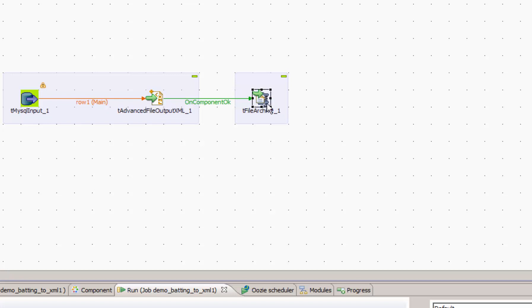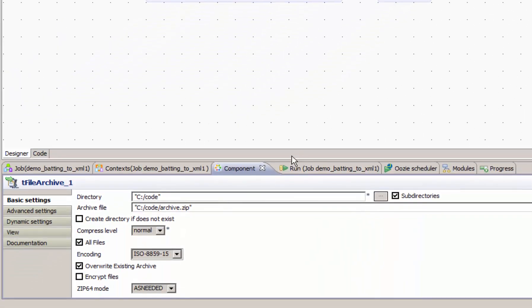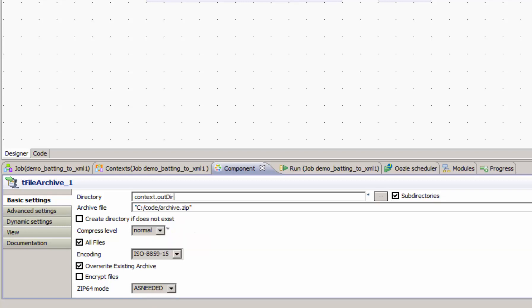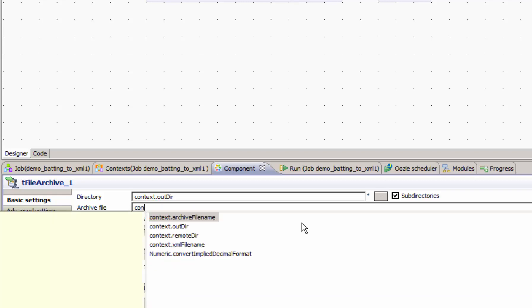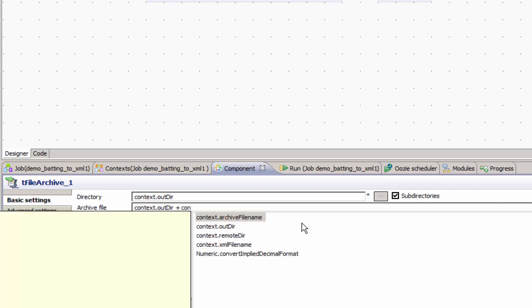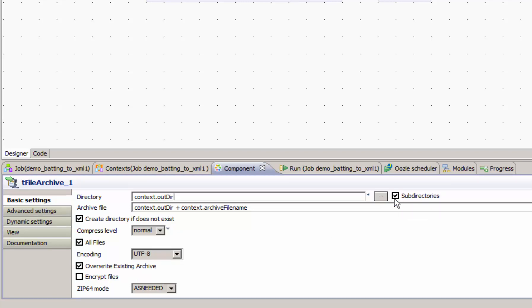Let's look at the configuration of the archive component. We can see here that the archive component requires a directory. And since we've set up our context variables, we can use those across components. And we'll reuse our out directory context variable for the directory. Also, it requires an archive file, which is really the path it looks like based on the example. So we will do, again, context outdir plus context archive file name. It doesn't hurt to create directories if they don't exist. We're using UTF-8 file encoding. We won't have any sub-directories to include in the zip, because we're zipping specifically a file. So we can uncheck that. And let's see if this works.